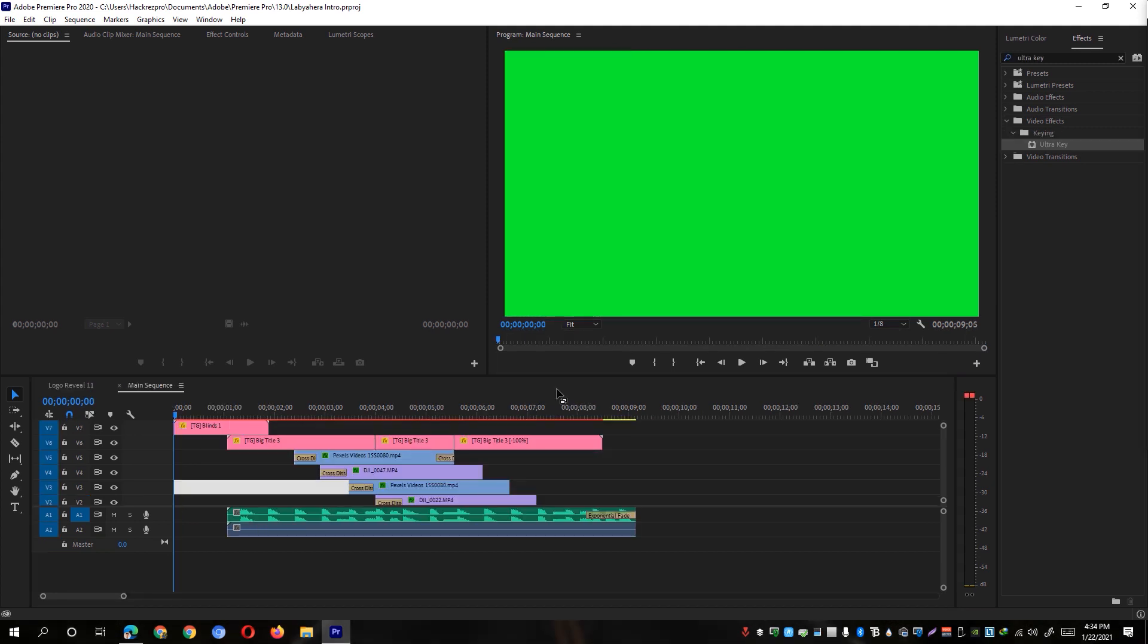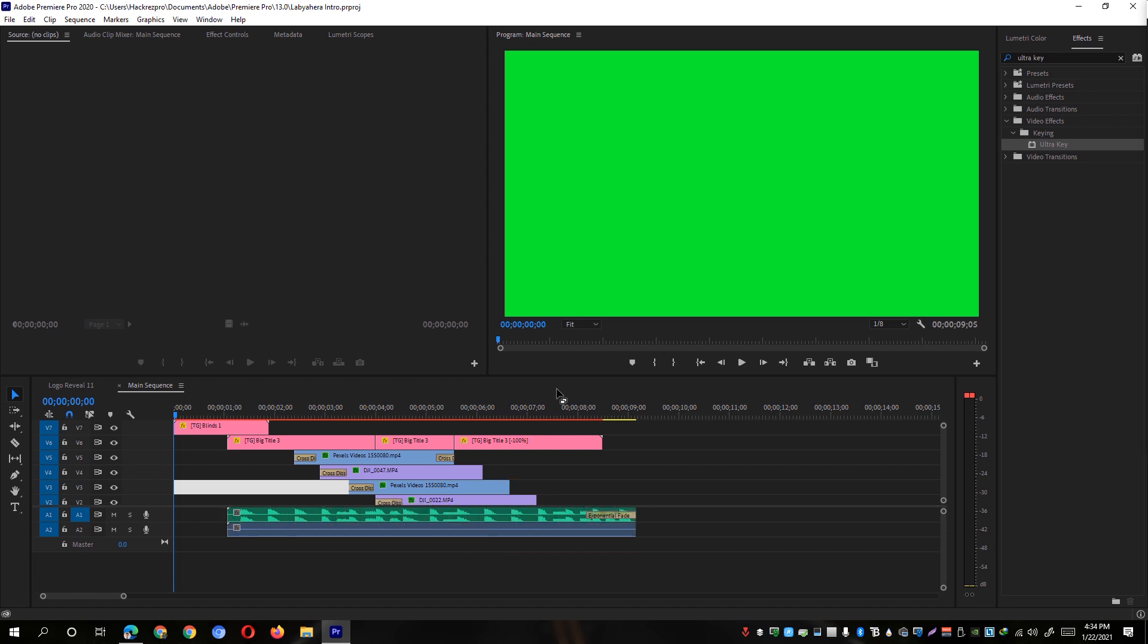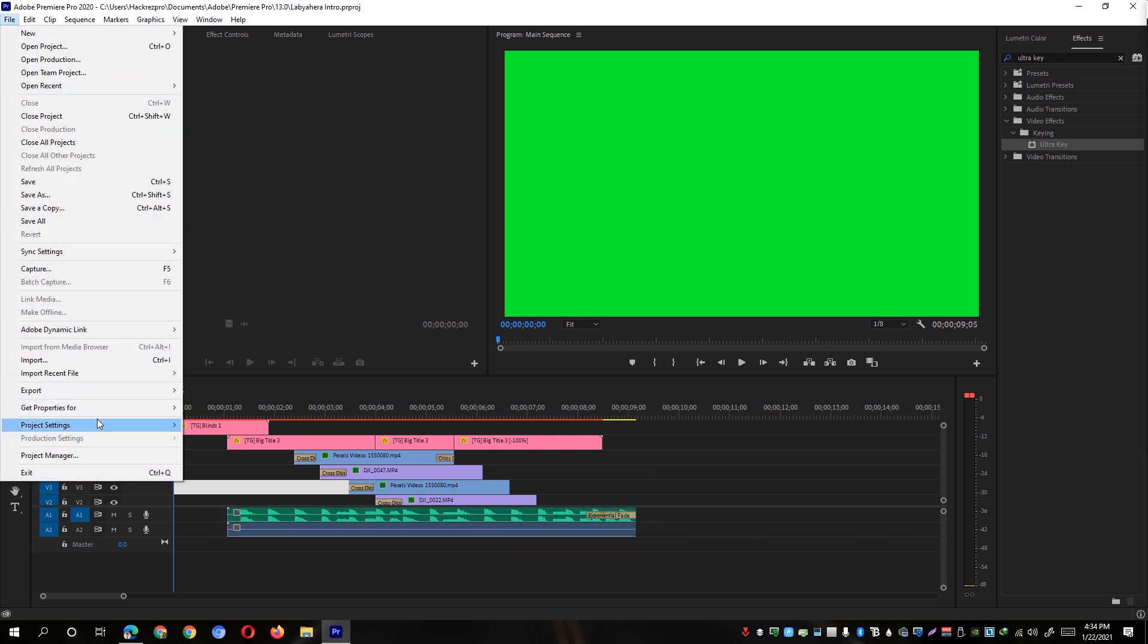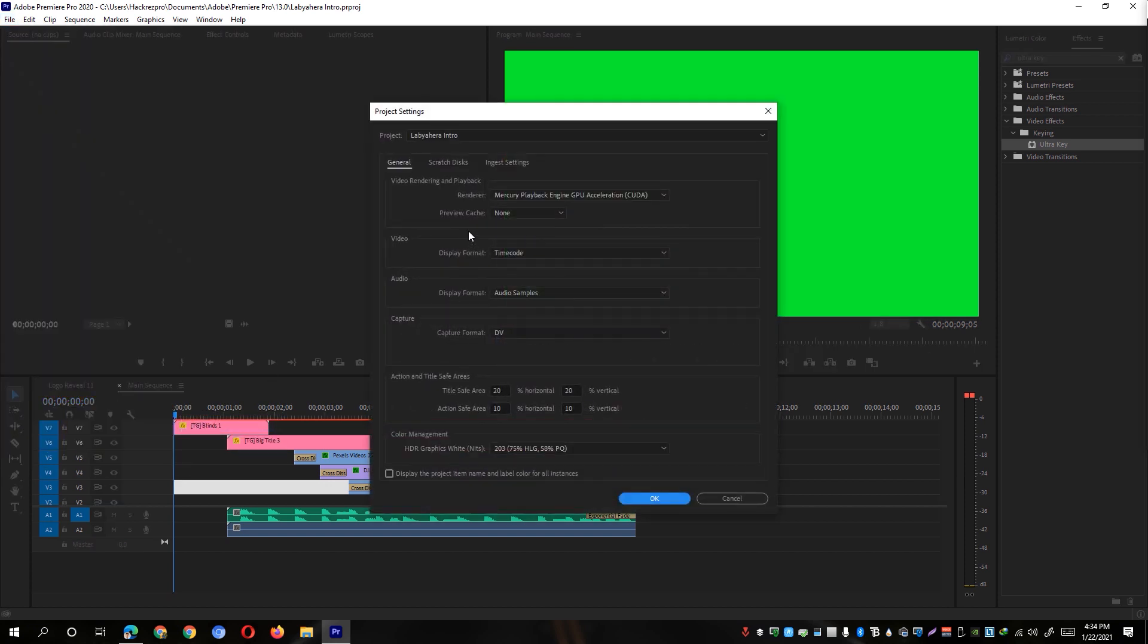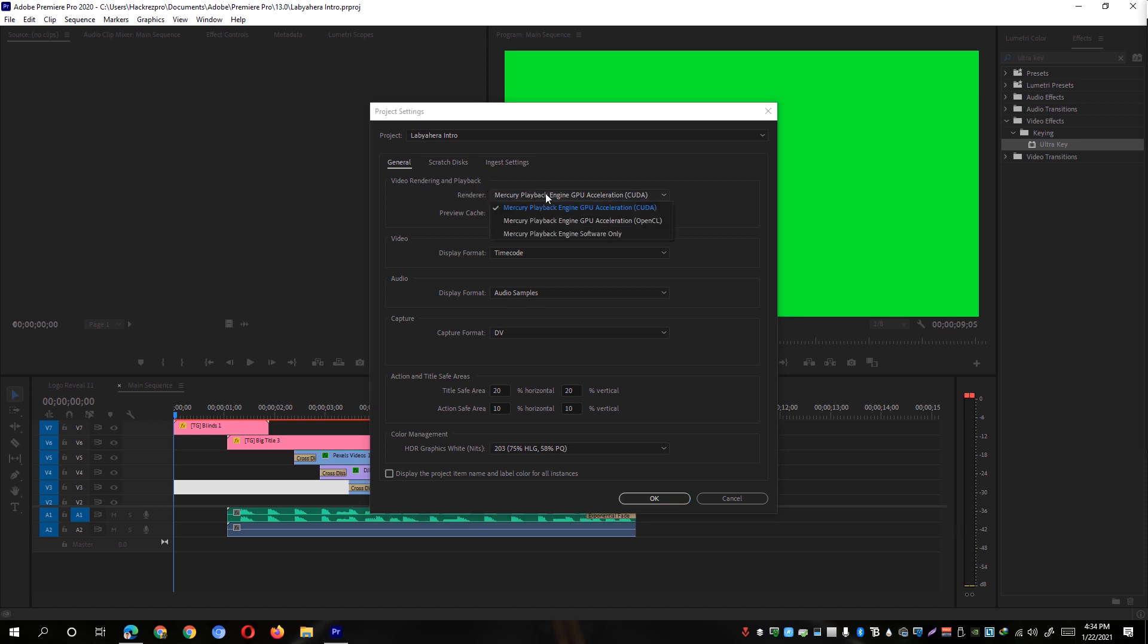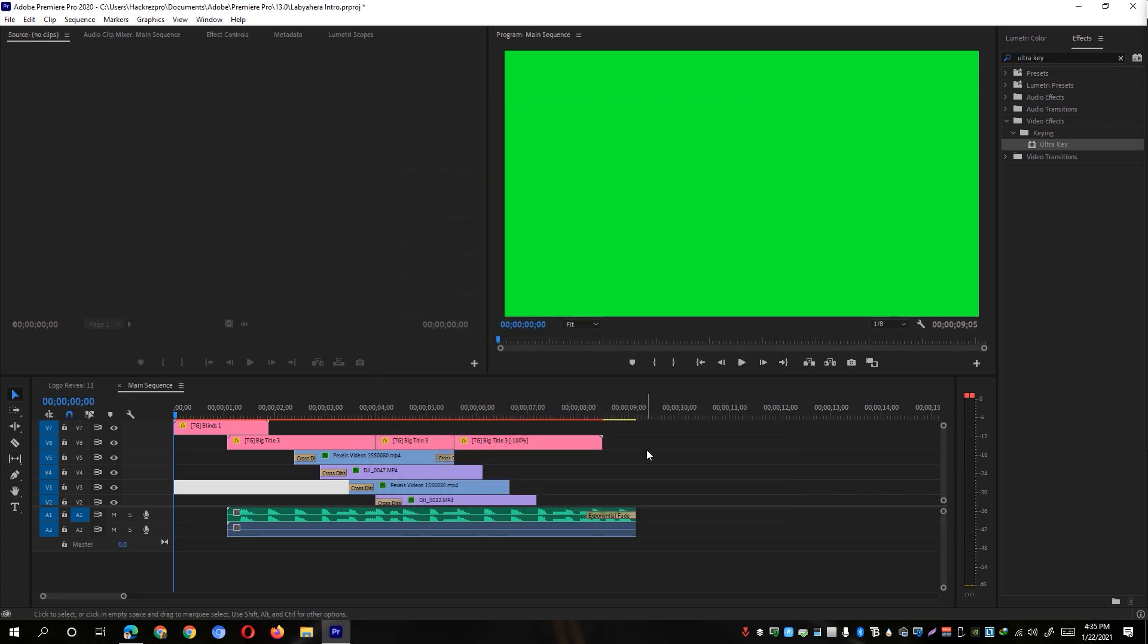If that didn't still work for you, the third solution is to set the render to utilize your GPU power when rendering frames and playback. To do so, simply go to the file option and click on the project settings and general tab. And it will take you to this window and make sure that the video rendering and playback renderer is set to Mercury playback engine GPU acceleration CUDA. If you have one or if you don't have, make sure that it is set to the OpenCL version. So once then, simply hit the OK button and it will ask you again to restart your Adobe Premiere Pro application.